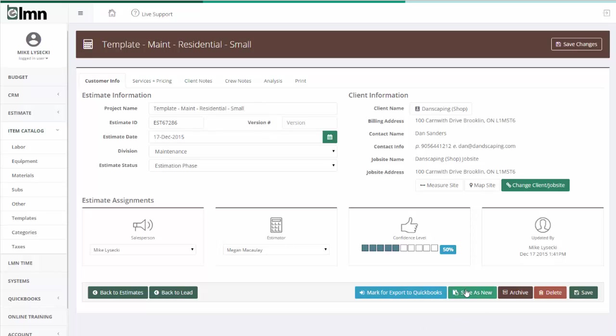I can create the customer that I want to build an estimate for and everything that's already in this estimate will come over to the new customer, taking away 90% of my work every time I build an estimate.